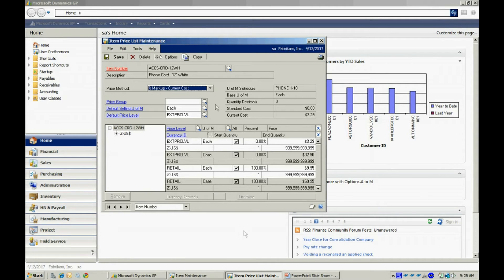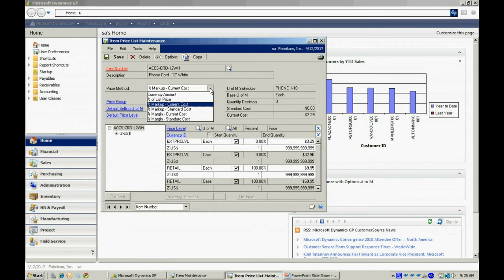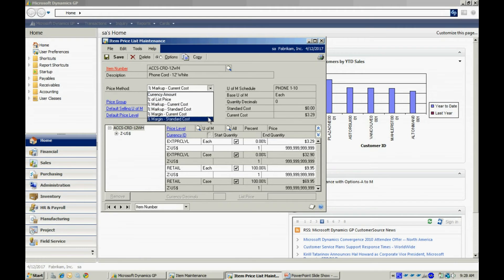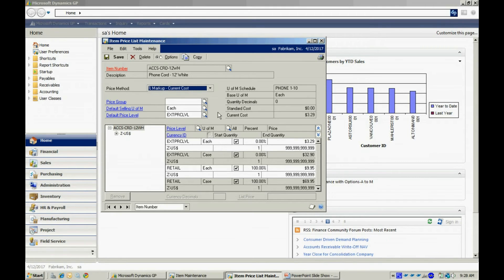You can see there's different pricing methods available to me in the inventory system. A currency amount is just a flat dollar amount, and you can see the other options available here. For this particular item, I'm using the markup on the current cost. This is merely going to markup that item based on the current cost in the system.